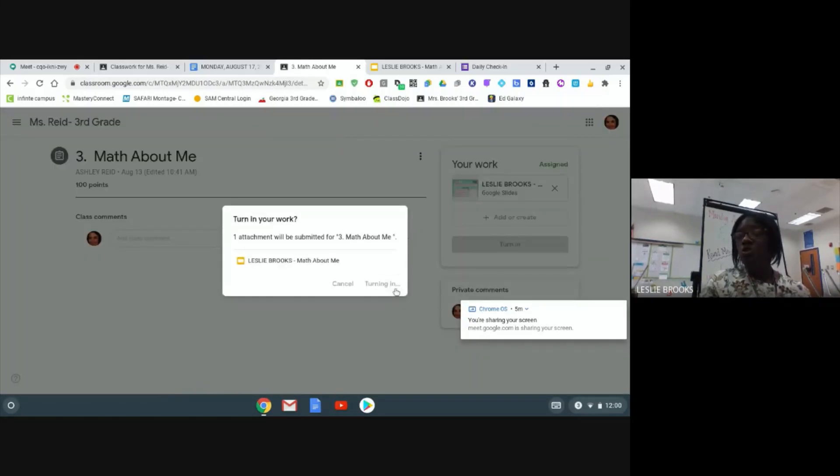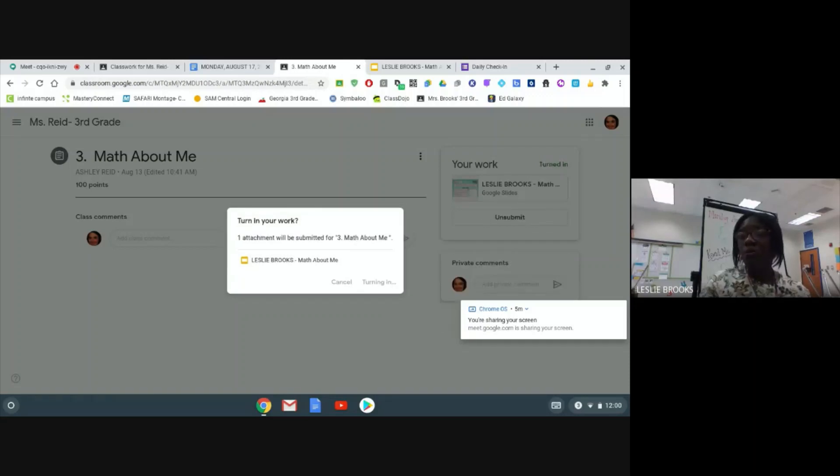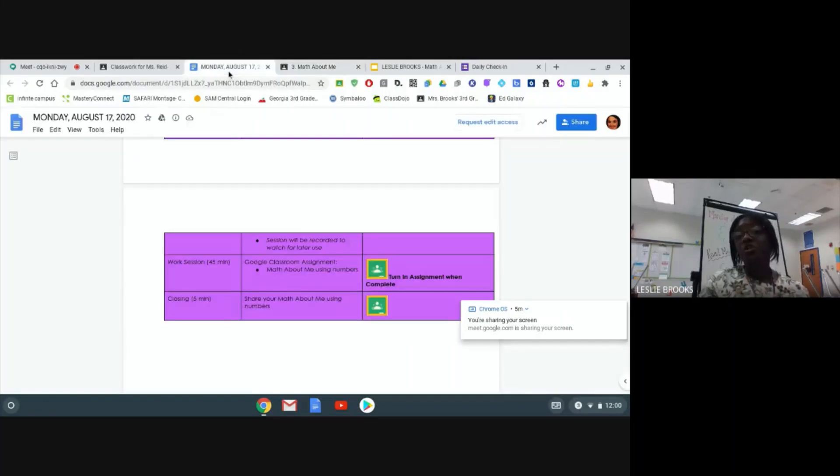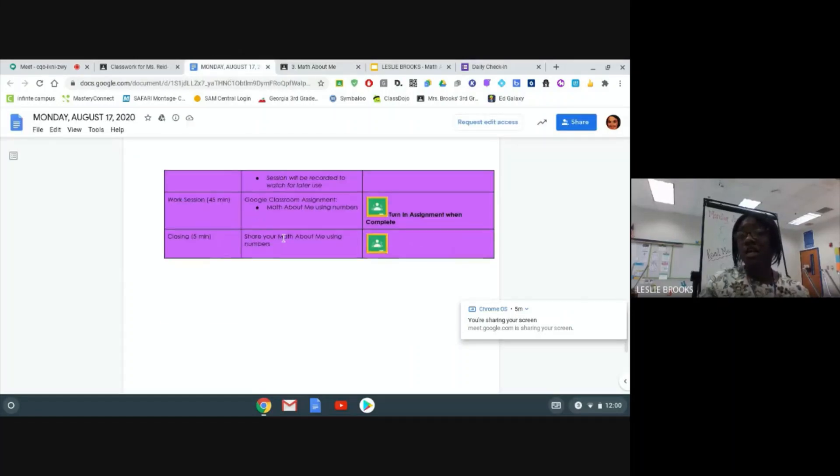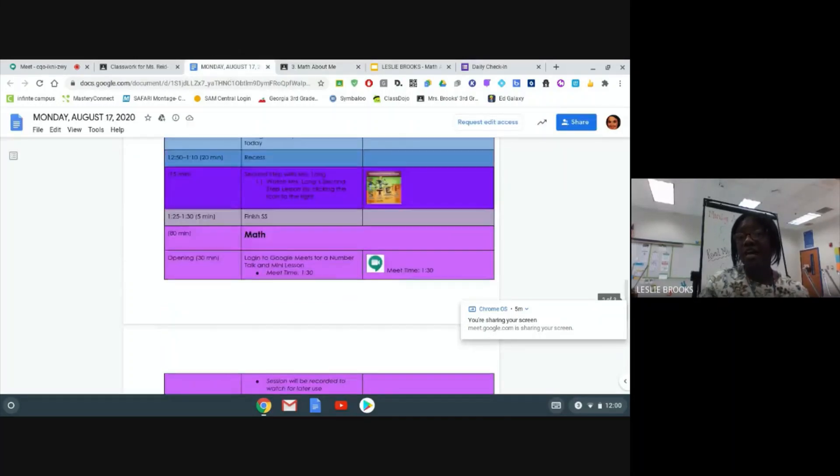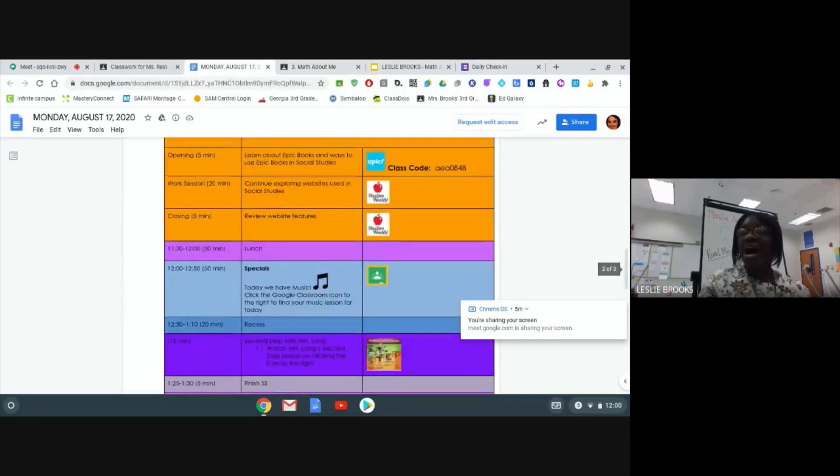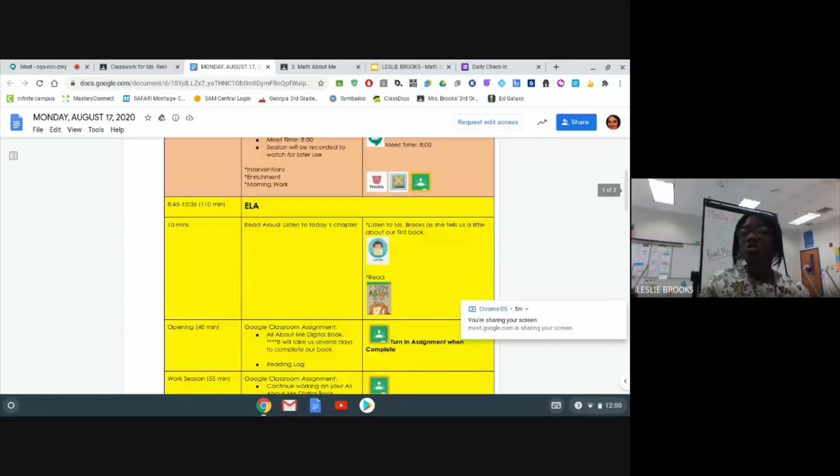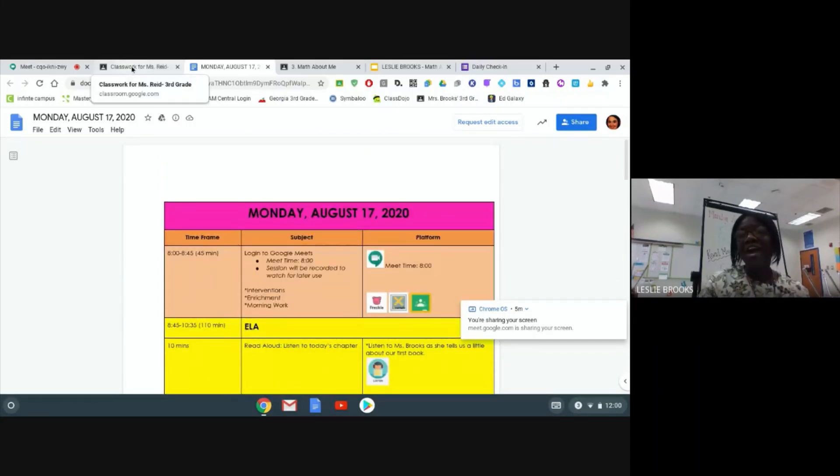And you will see that it is assigned to you and you are going to turn it in. Once you turn it in, your assignment will be pushed out to your teacher and you are ready to go back to your daily agenda and move on to the next assignment.